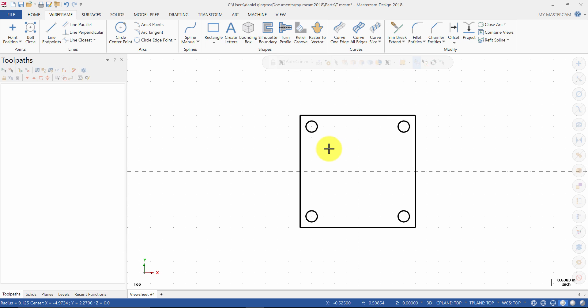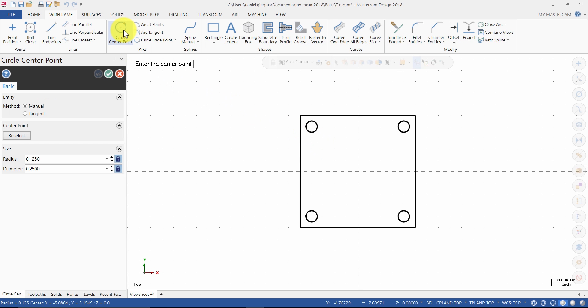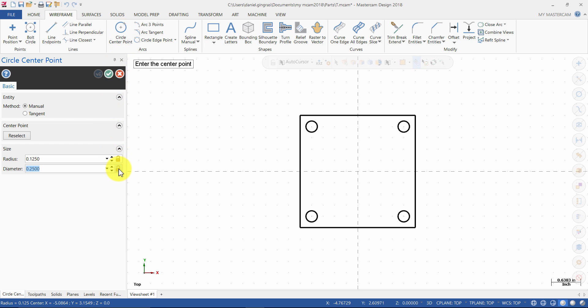Next, we will create a 2-inch circle and a 3-quarter inch diameter circle. Click on circle center point. Click the lock icon to allow you to change the diameter or radius and enter the diameter as 0.75 inches and press enter. Select the origin.